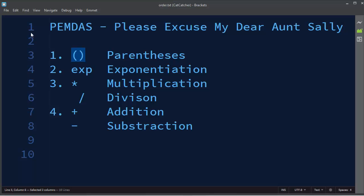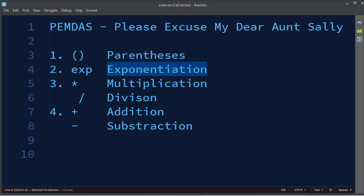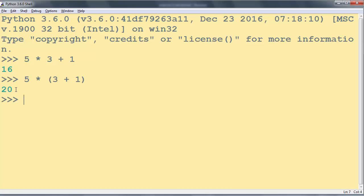Then in this acronym, E stands for exponentiation, and exponentiation has the next highest precedence. And let's make one simple example here.